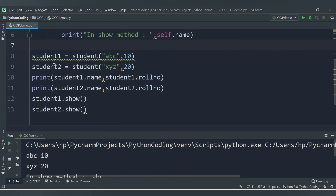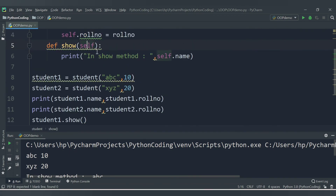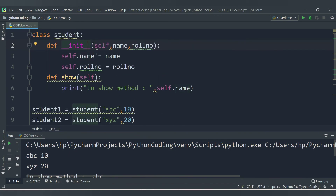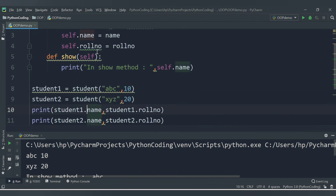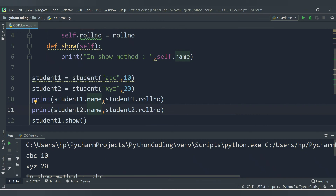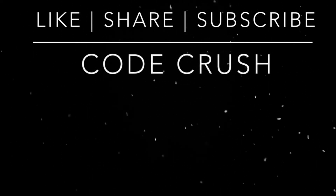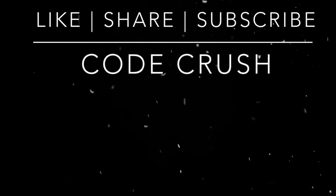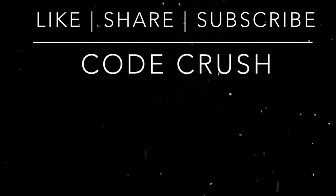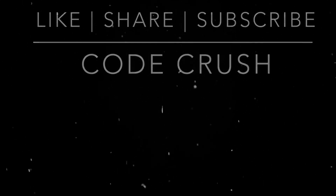In this way you can declare a class, create any number of objects from it, and make use of instance variables and methods as per your requirement. We will cover more object-oriented programming exercises in the next video. Thank you for watching.